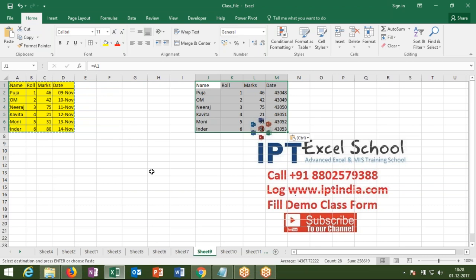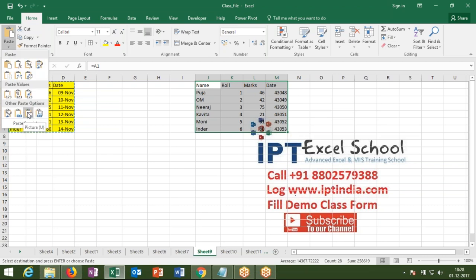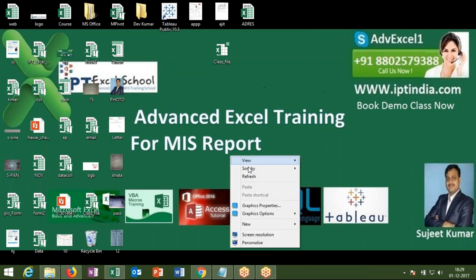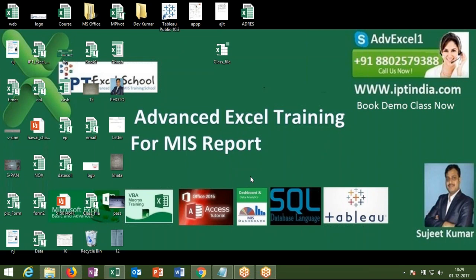Today we have covered paste special. We still have two more topics — paste as a picture and paste as a picture link — which will be covered in tomorrow's class. Please practice today's paste special features. If you have any doubts, note them and ask in tomorrow's class. The class recording will be updated on YouTube and I will send you the link. Enroll using your student ID to access the recordings on Mega.